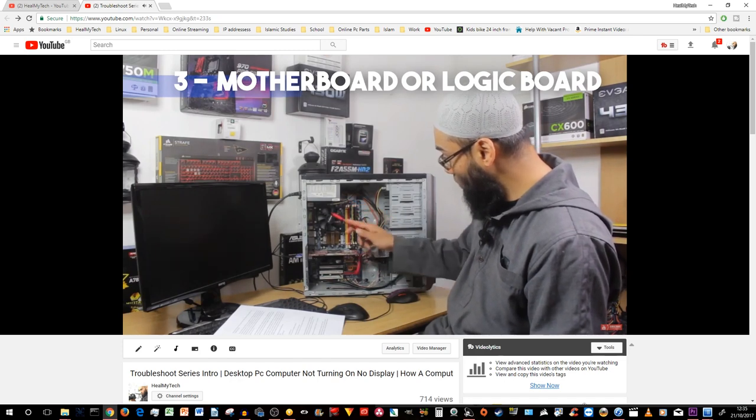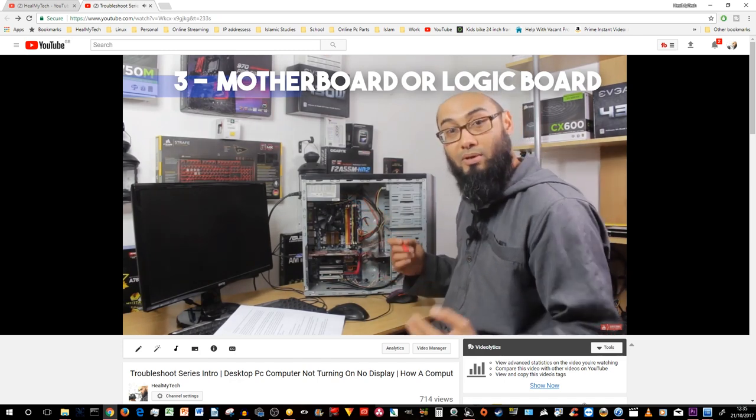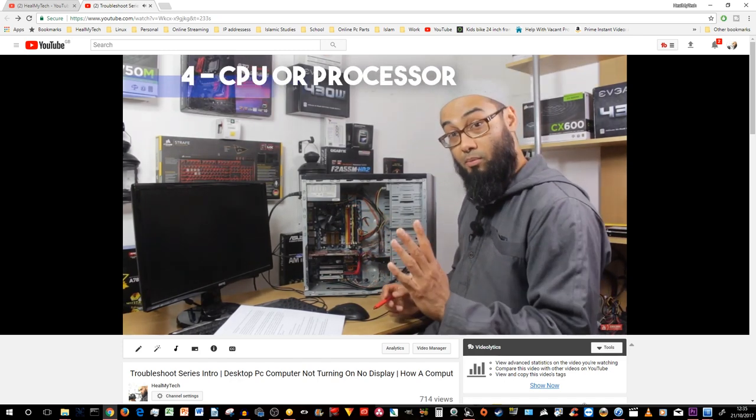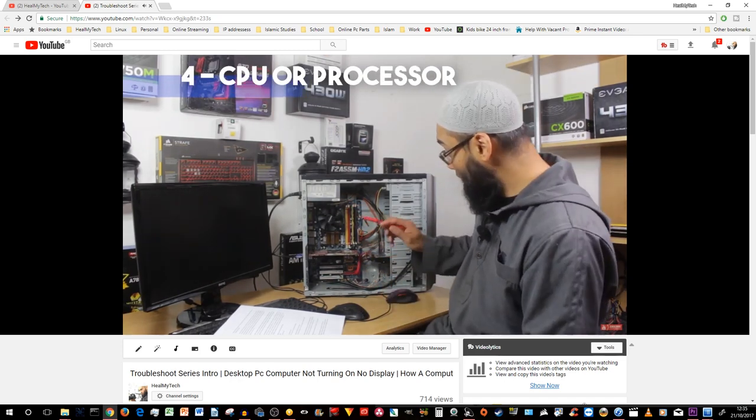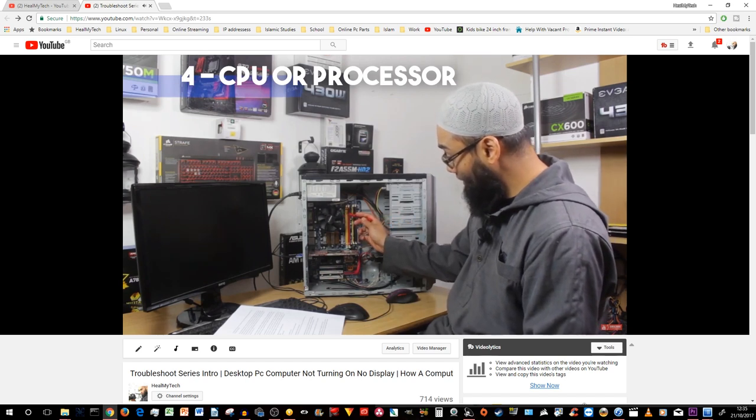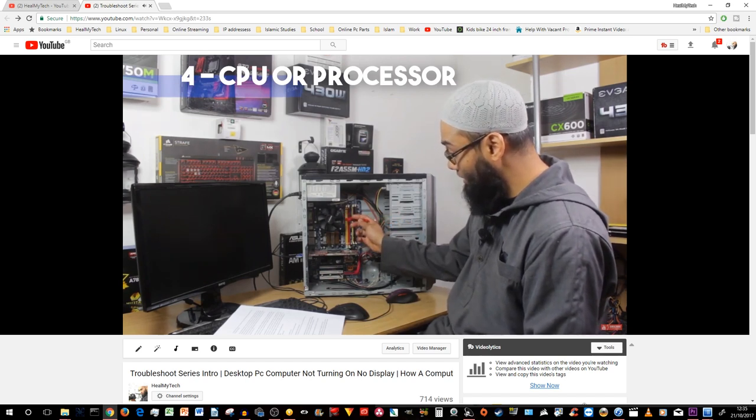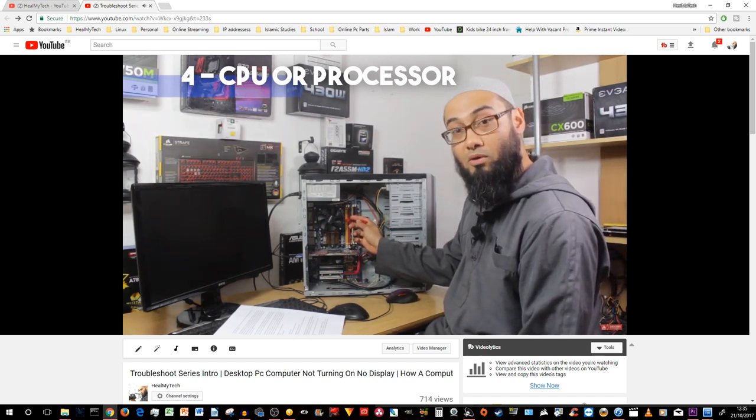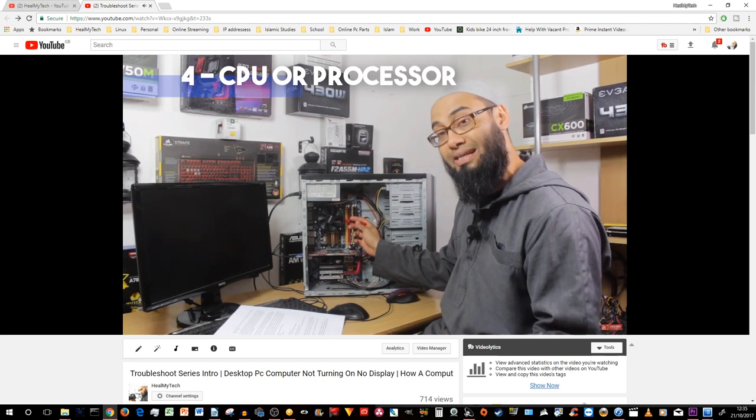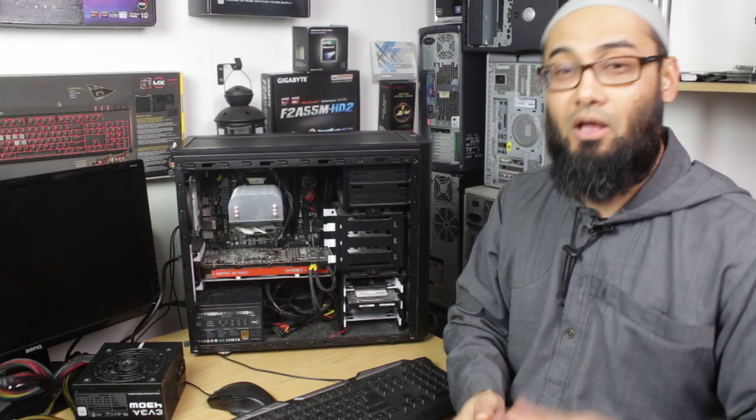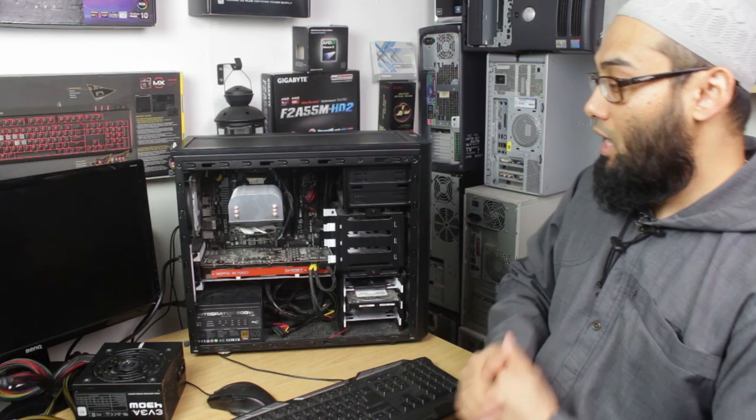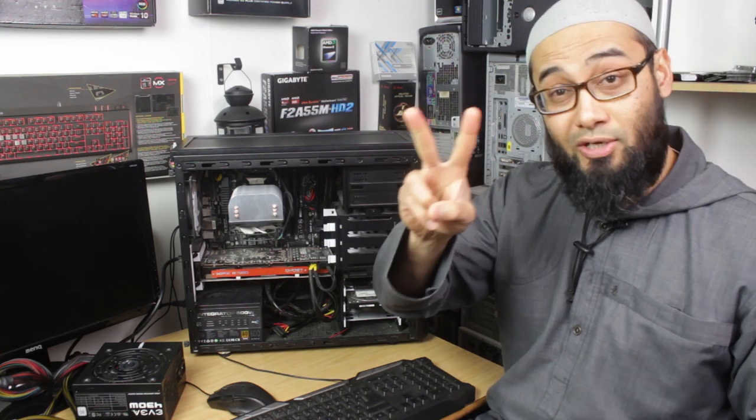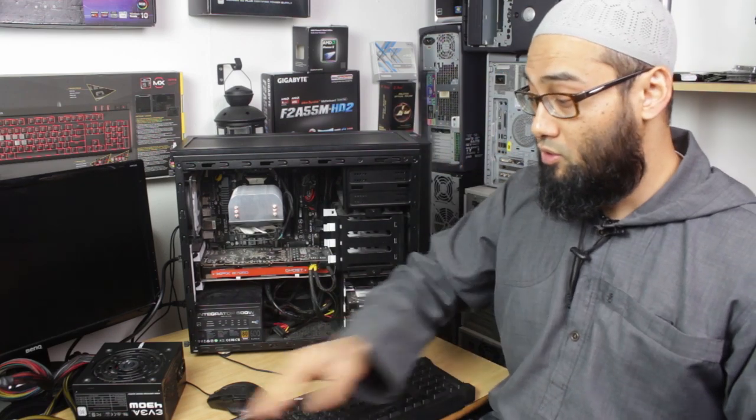Also there is a computer turning on sequence from the time you turn the computer on until you boot up into Windows, Linux or Mac. And if you understand which part exactly is causing the issue, then it will be easier for you to fix that. Now back to today's video.